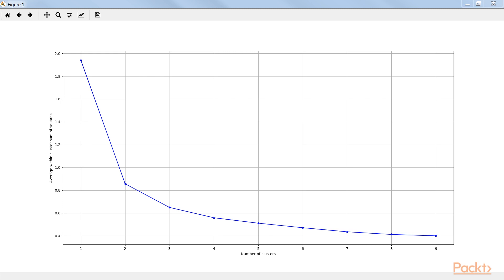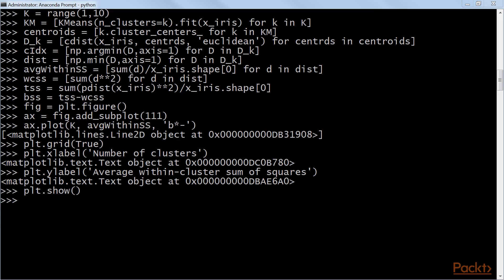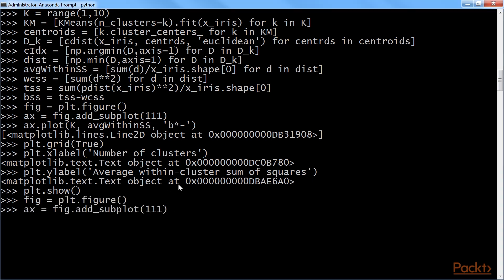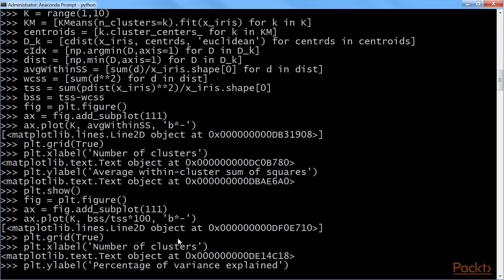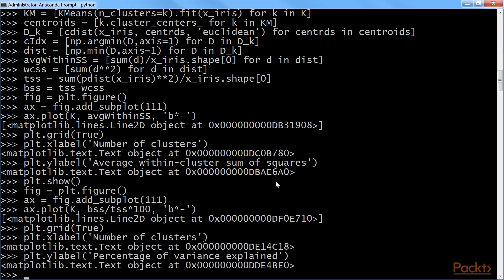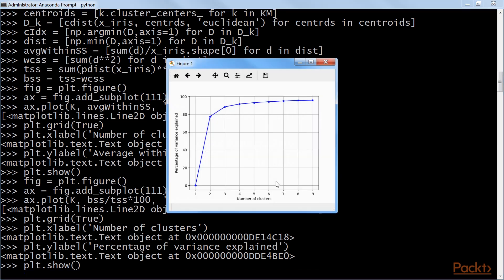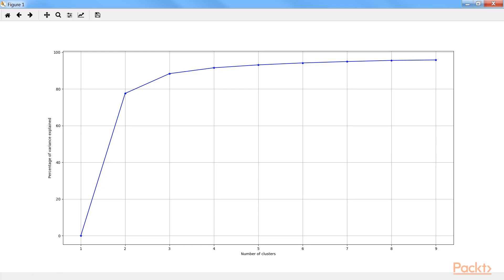Now again, we will plot for elbow curve. Again, we will figure a plot. Then, add a subplot. Then, we will plot average within sum of squares and set grid as true. We will set x and y labels. Finally, we will show the elbow curve with percent of variance. The total percentage of variance explained value should be greater than 80 percent to decide the optimal number of clusters. Even here, a k value of 3 seems to give a decent value of total variance explained. Hence, we can conclude from all the preceding metric silhouette, average within cluster variance and total variance explained, that the three clusters are ideal.